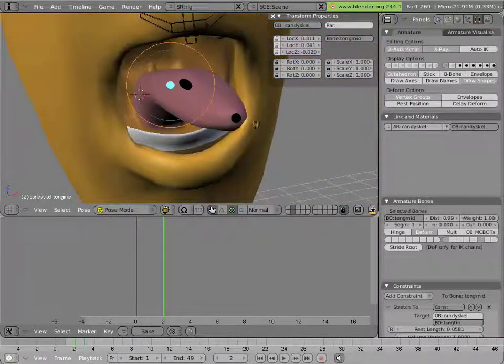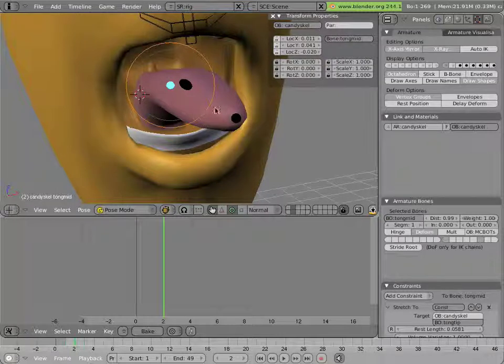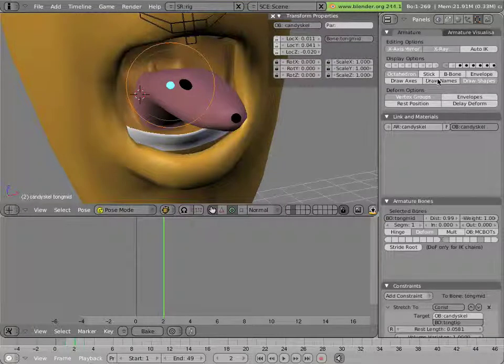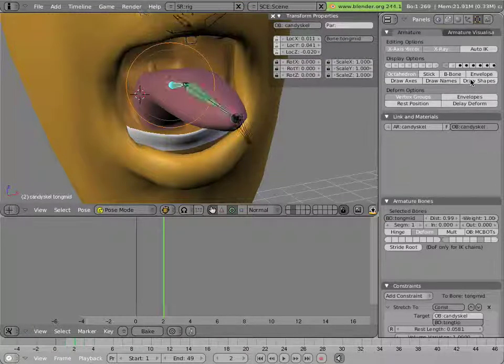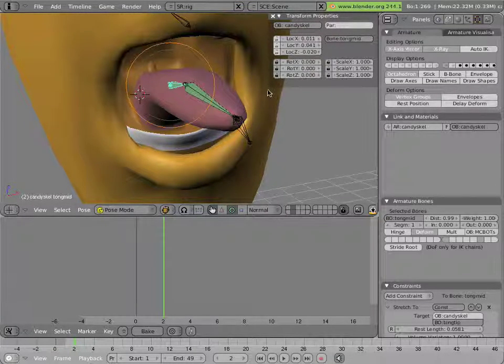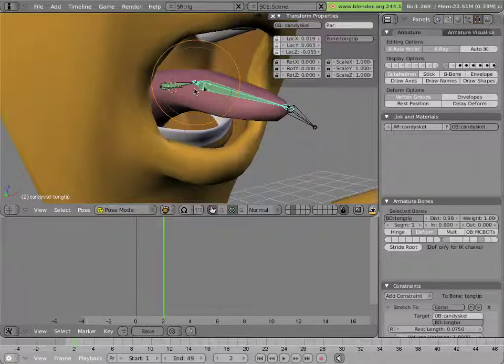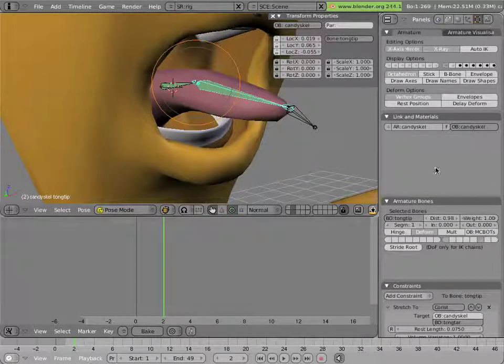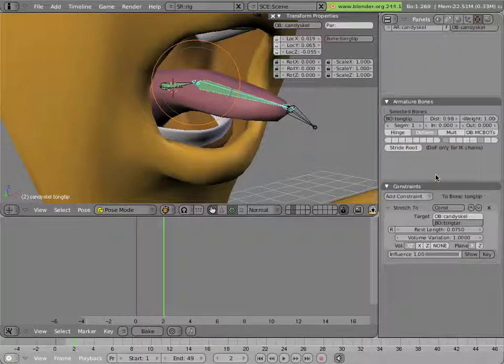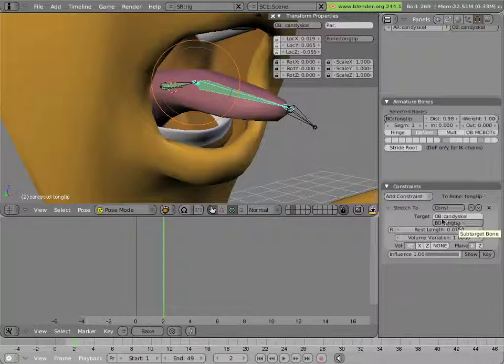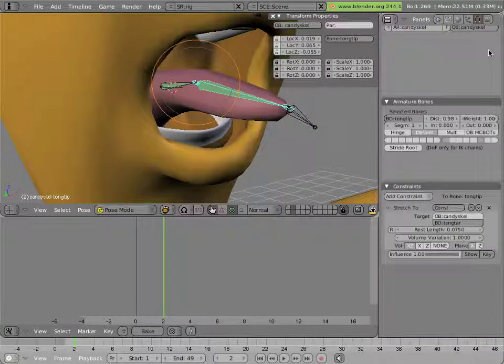But you can see that stretching the tongue causes it to get thinner. And if you turn off draw shapes for a moment, you'll see that's accomplished with a set of stretch to constraints where each bone is just constrained to the other.